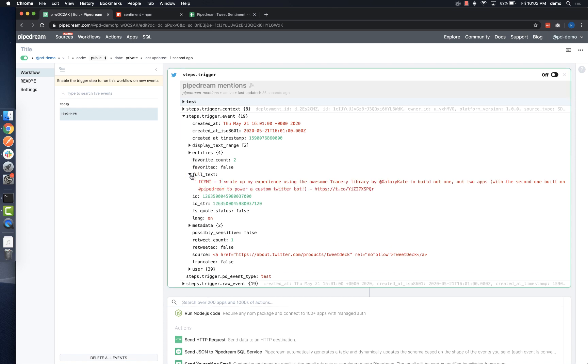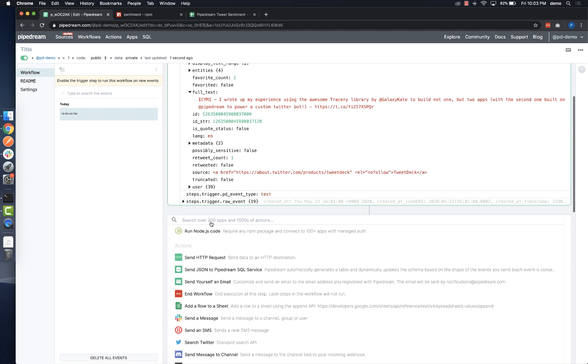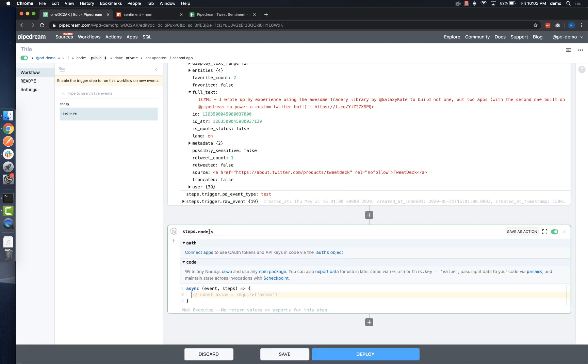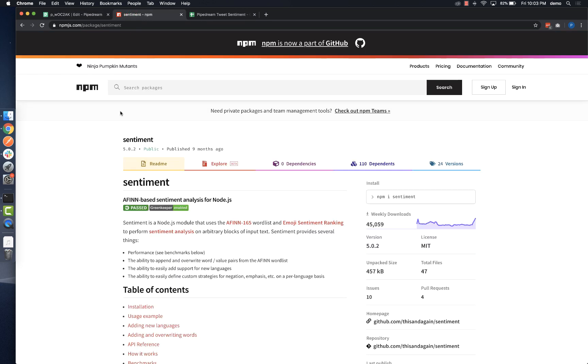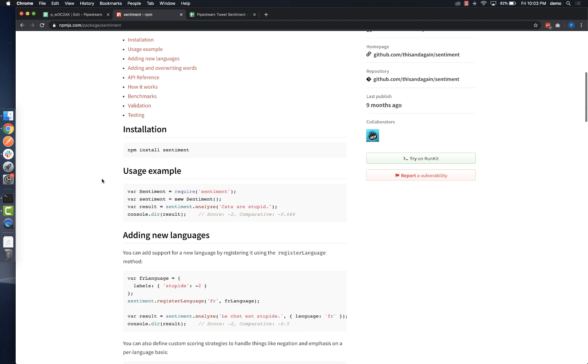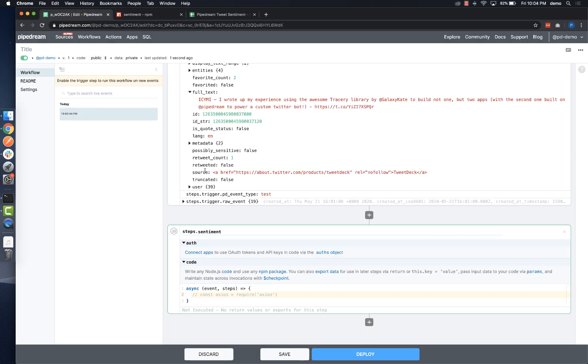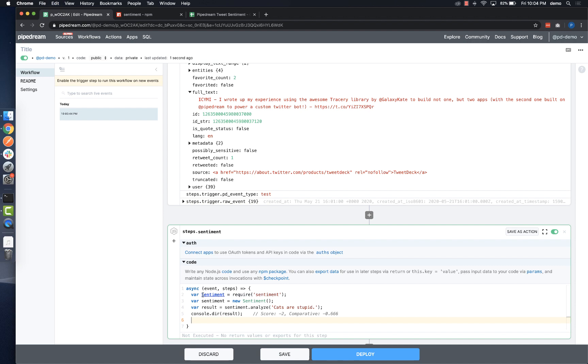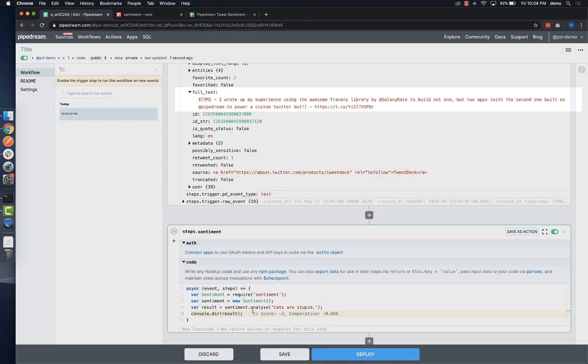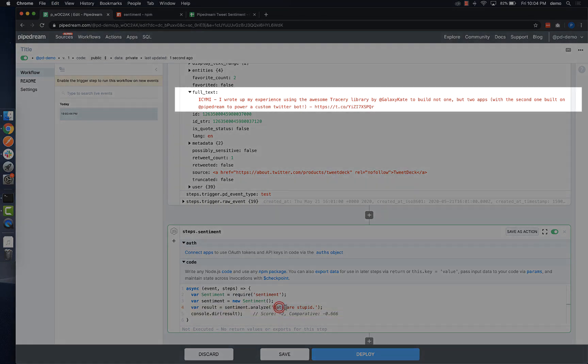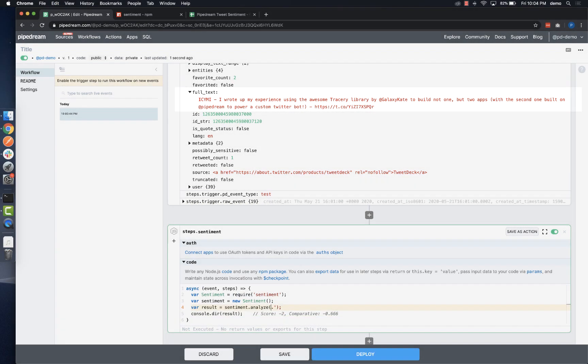Since I want to analyze the sentiment of each tweet, I'll add a Node.js code step, customize the name, and use the npm sentiment package. I'll just copy the sample code from npm and paste it into my code step, and then I'll replace their sample text with a reference to the tweet, which is event.fulltext.